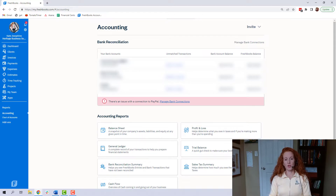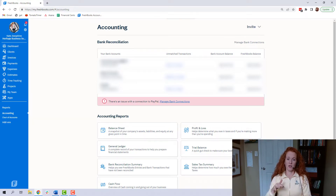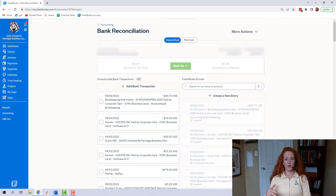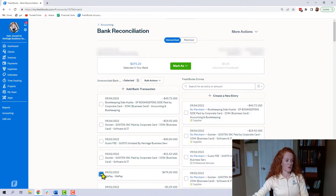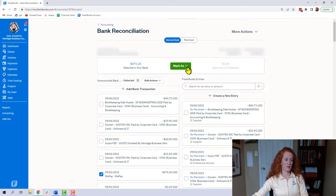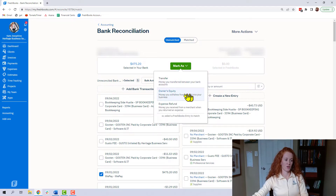Your owner's contribution and your owner's draws are largely going to happen in your bank checking account, not your credit card account. So we're here in the bank reconciliation tab for a checking account. If you put money into your bank account from your personal account, that's making an investment in your business. You're going to select that deposit so it becomes blue on the left side — these are the imported transactions from your bank account. Then you're going to go up to the green button and mark as owner's equity.